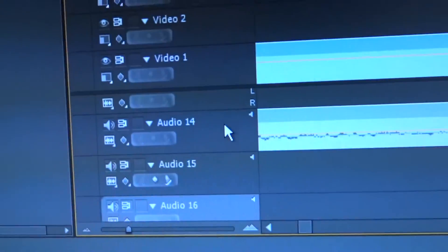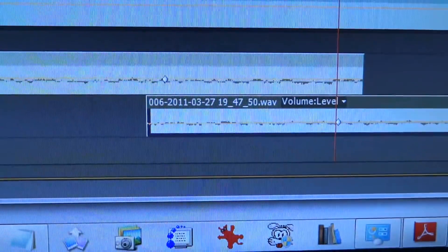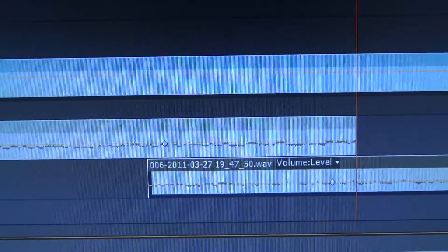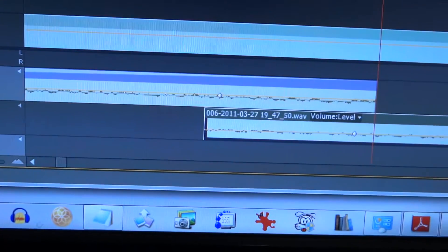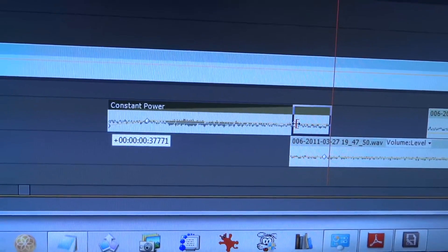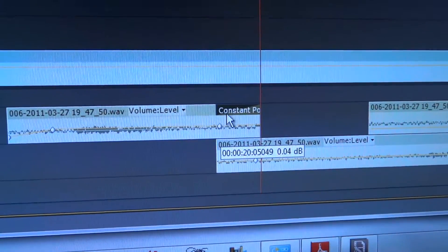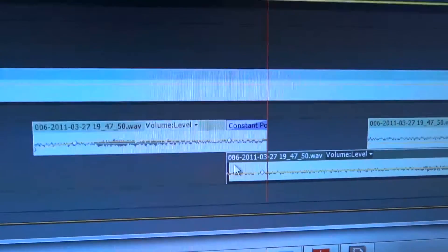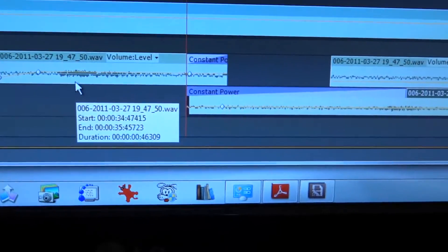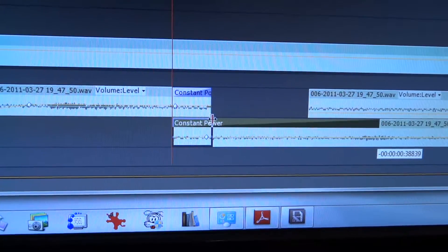So I'll select track 14 and press Page Down to go to the end of it. Then I'll press Ctrl+Shift+D, which adds in a crossfade — you can see it added one in, but it's taking up the entire clip as constant power. So I'll make the length of that crossfade just the length of that little overlap section. I'll do the same thing with the bottom one — select track 15, go to the beginning of that track, press Ctrl+Shift+D to apply the default audio transition, and then move that crossfade over so it overlaps that section exactly.